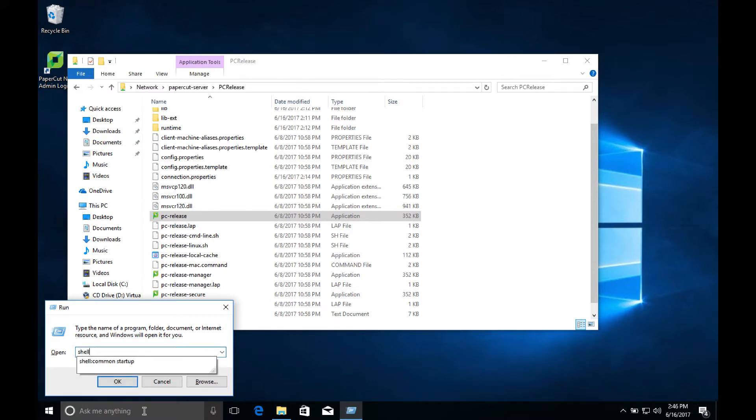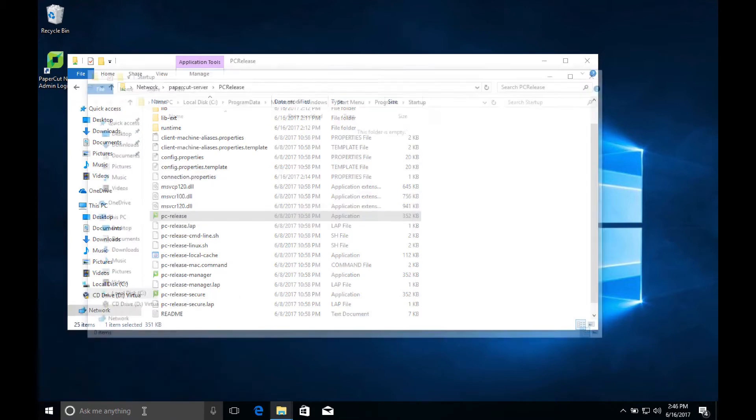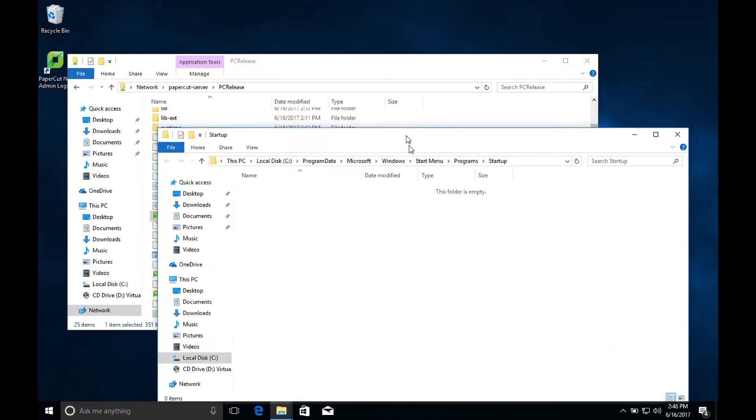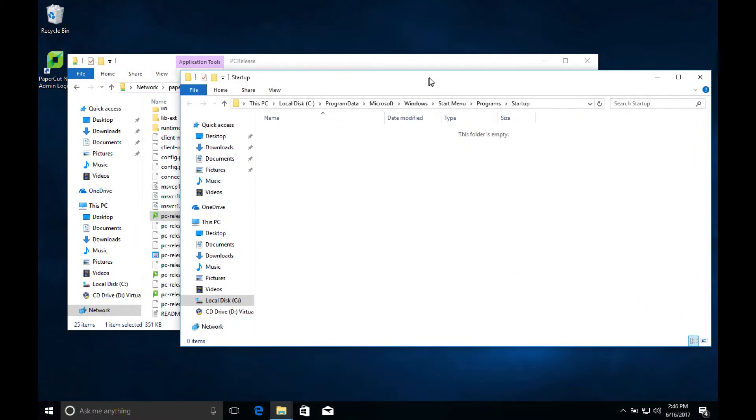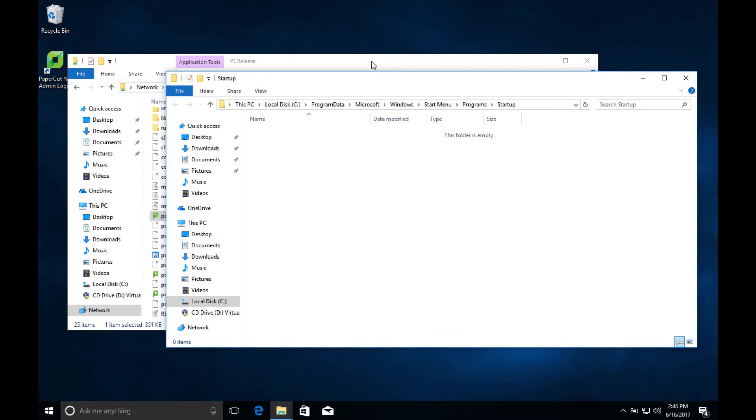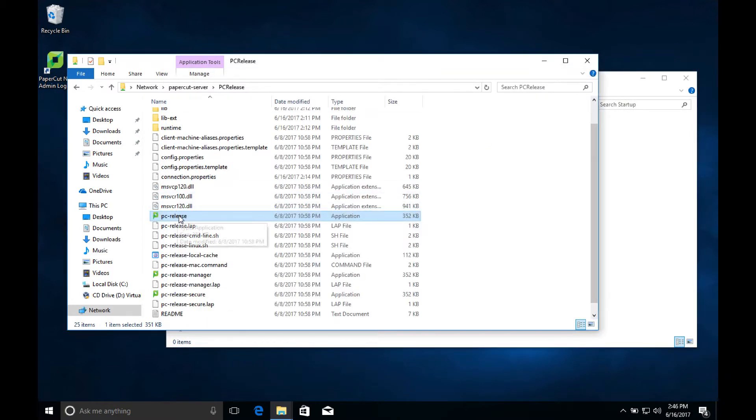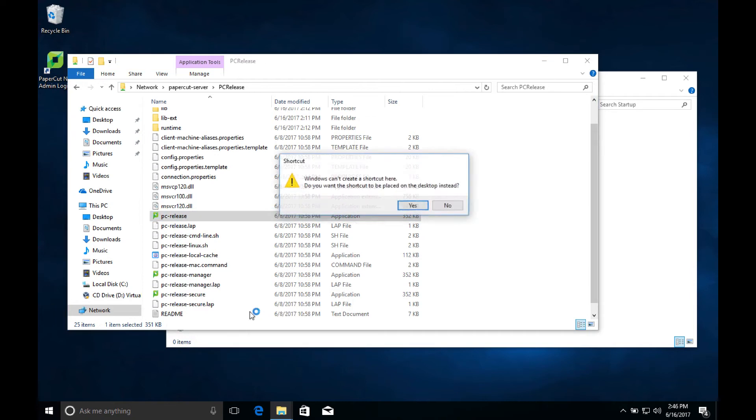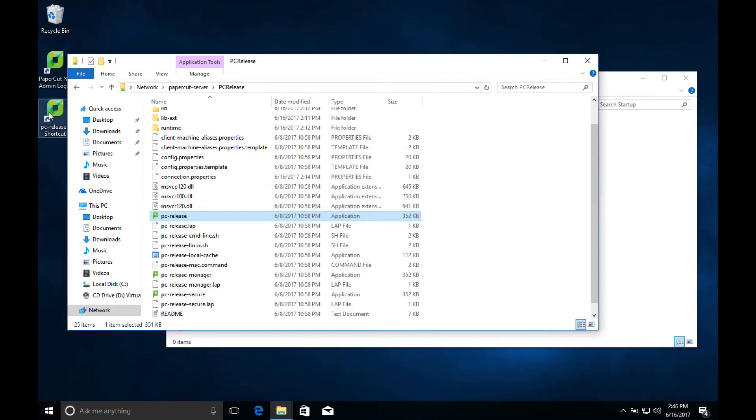Once it's there, we'll reboot the computer and make sure that it automatically opens up the release station app on login. You may also want to configure your release station to skip the login screen in Windows and to automatically log into a standard user account with limited rights. This will prevent users from tampering with the system.